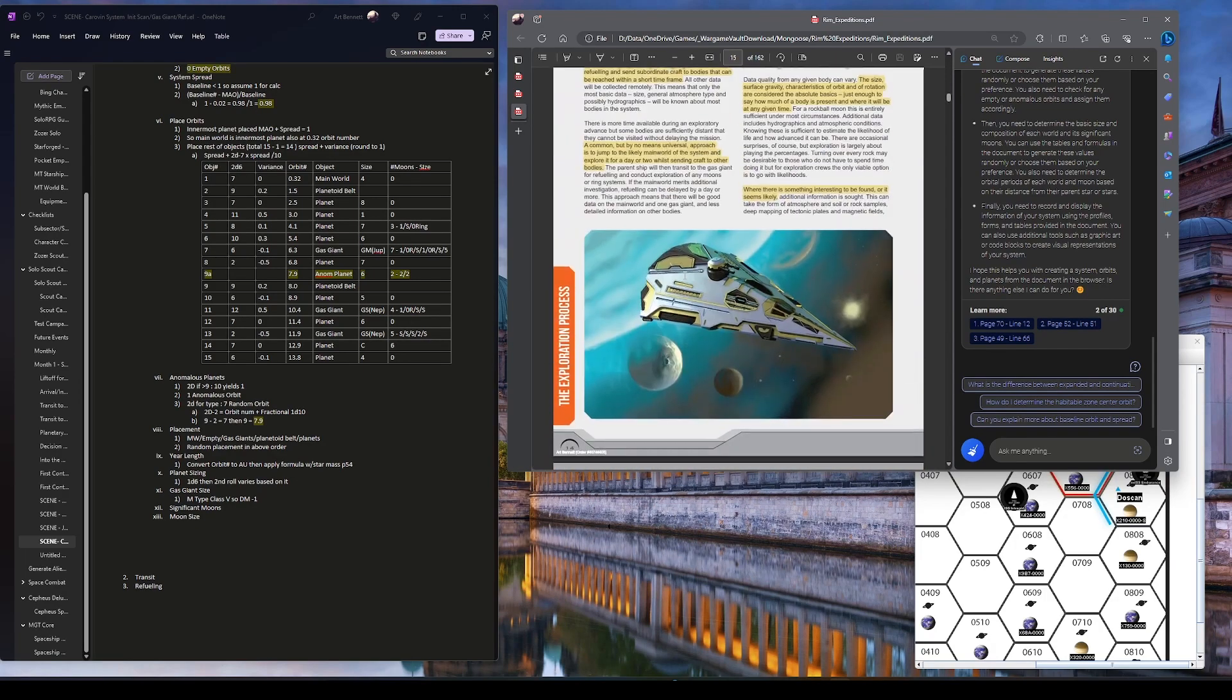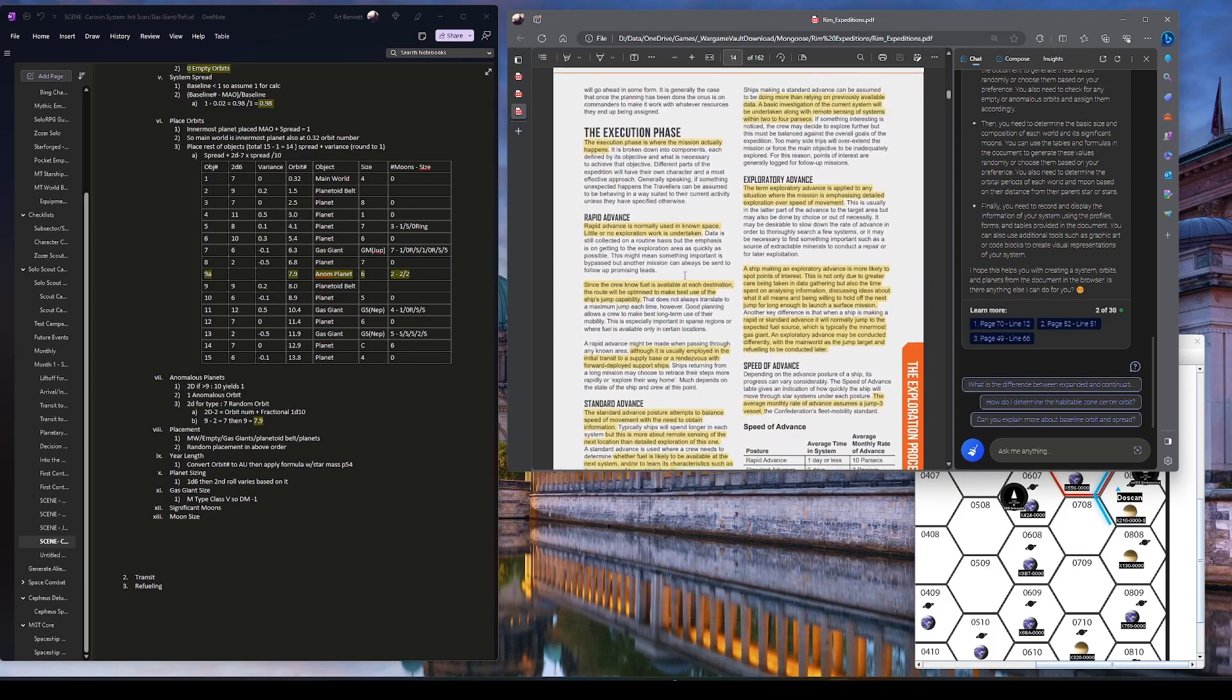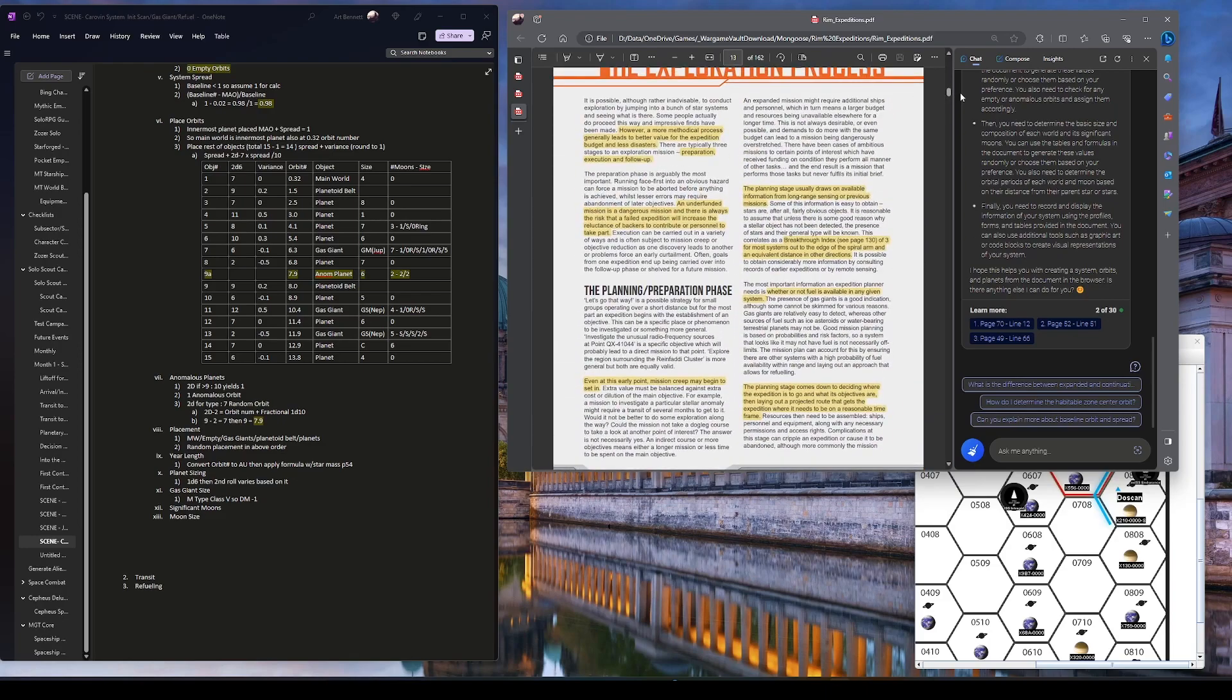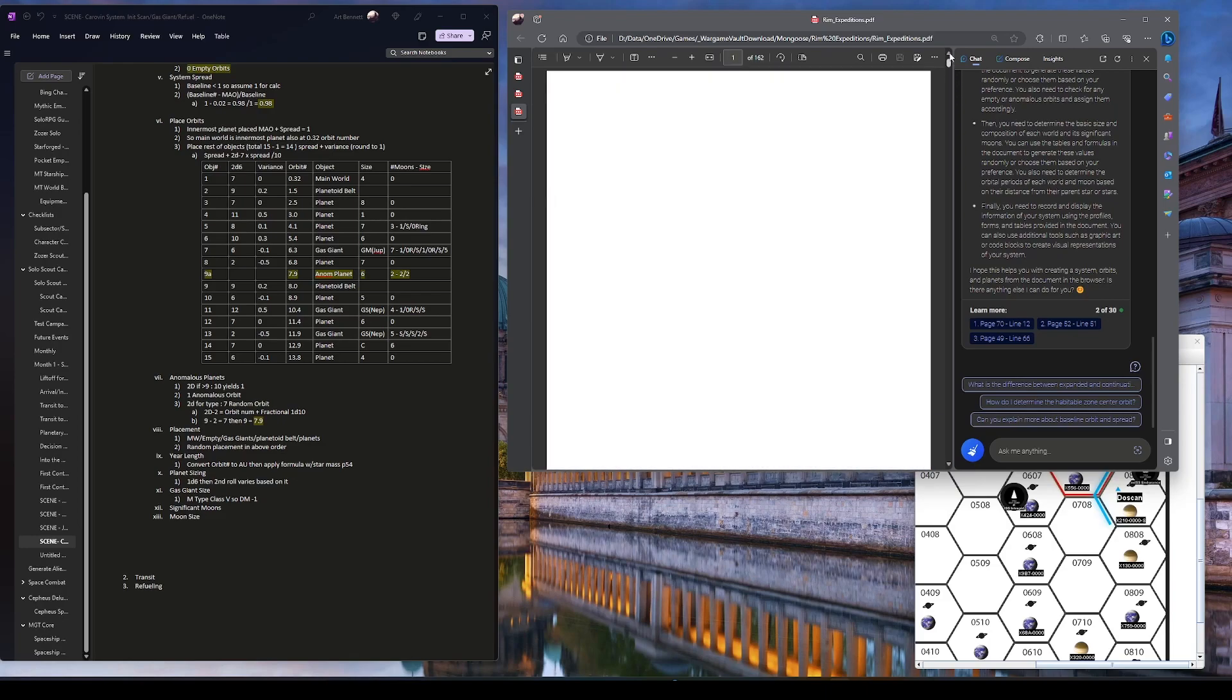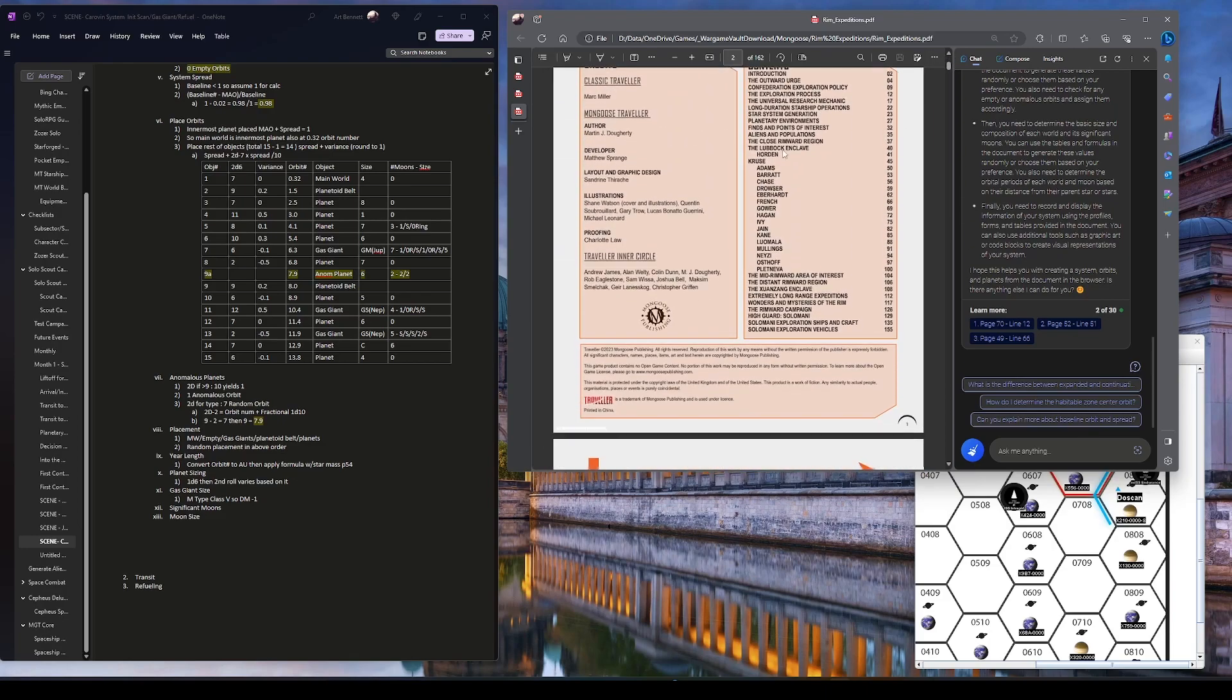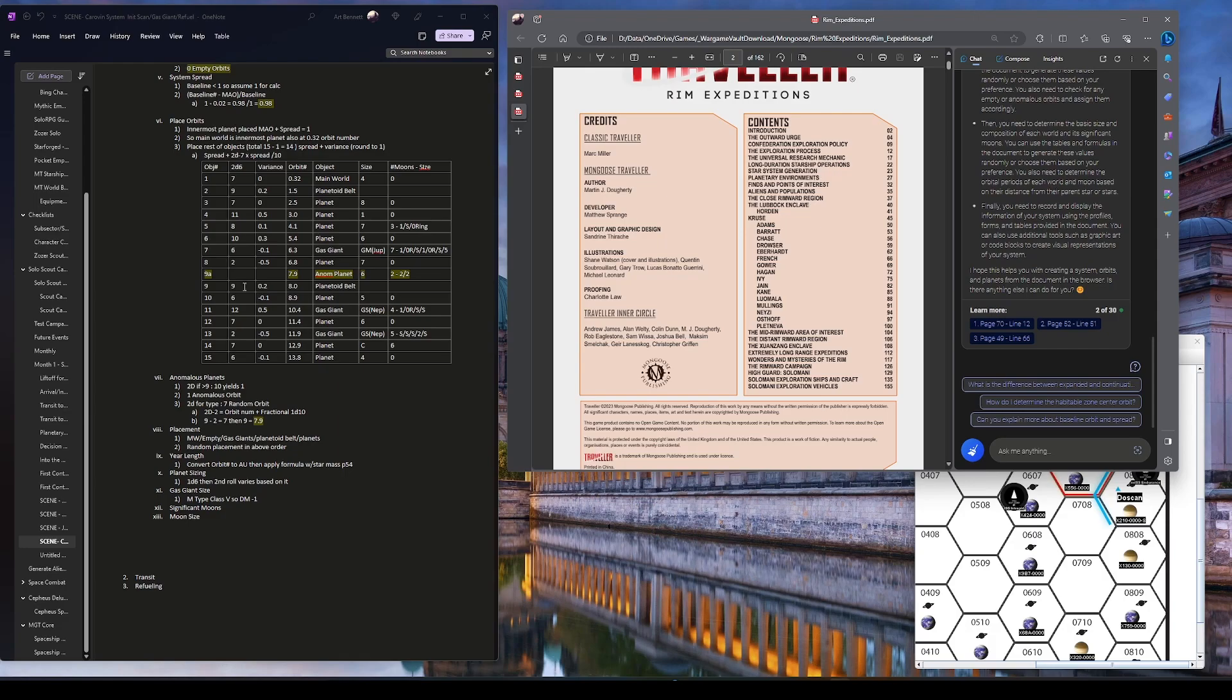I'm in the RIM, just released, RIM Expeditions. And yeah, they do have some stuff along with stuff about the RIM itself and details. I have this exploration policy, universal research mechanic, long duration starship ops, star system, planetary environments. So, you know, if you don't want to necessarily use the world builder's handbook. Now we have another streamlined procedure on how to do this, which I may try this one out at the next system we go to instead of this detail.